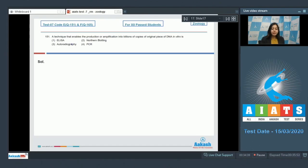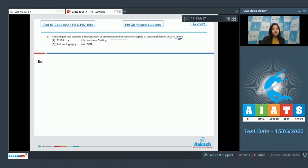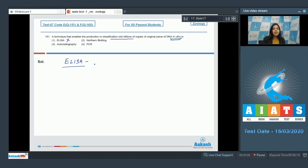Question number 151: A technique that enables the production or amplification into billions of copies of original piece of DNA in vitro, in laboratory. Number one, ELISA is incorrect, as ELISA is enzyme-linked immunosorbent assay which is based on antigen-antibody interaction. It does not play a role in the amplification of DNA.